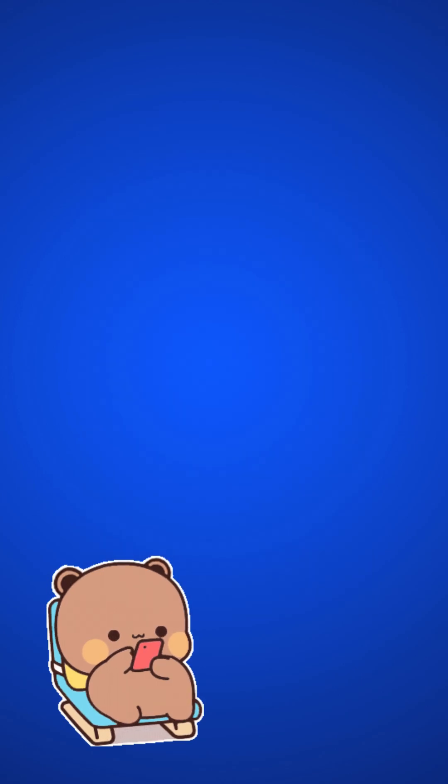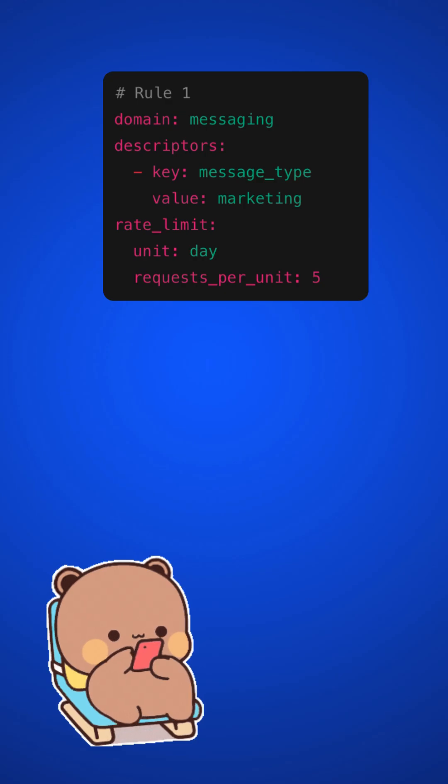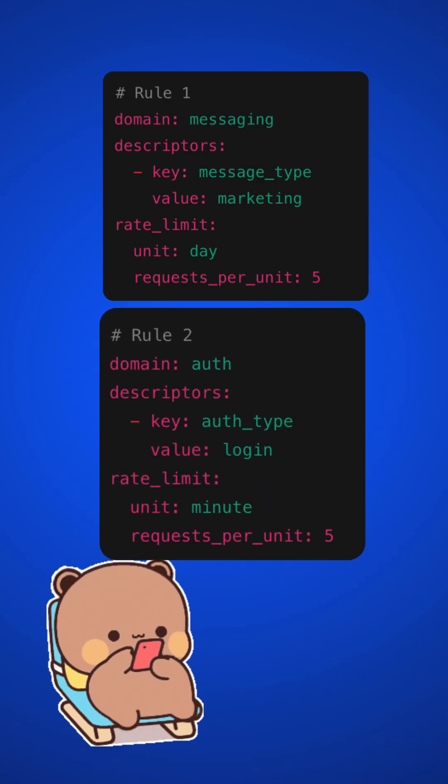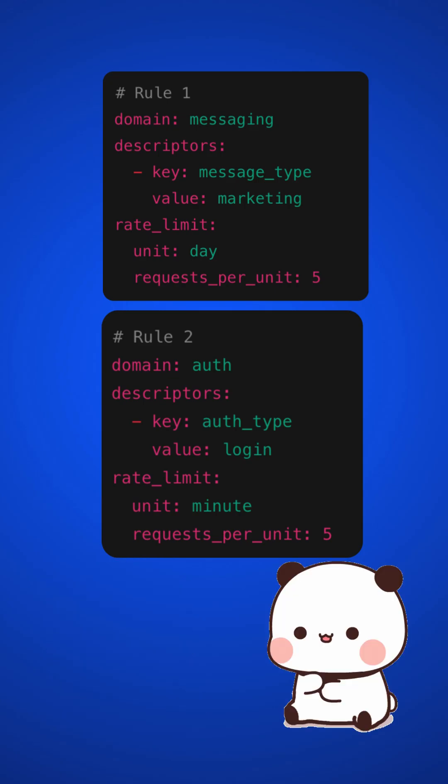For an example, this is a rule for messages like only five marketing messages are allowed per day. And here's another example for login requests, per user only five times in one minute.